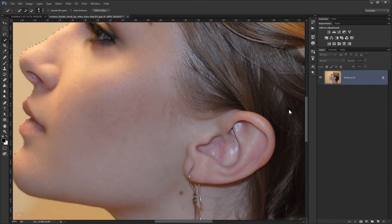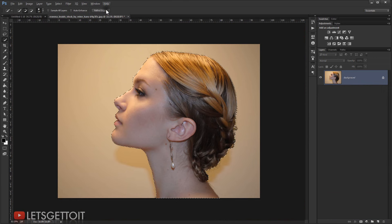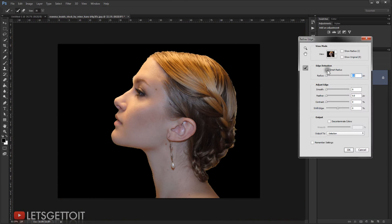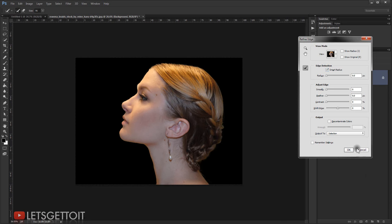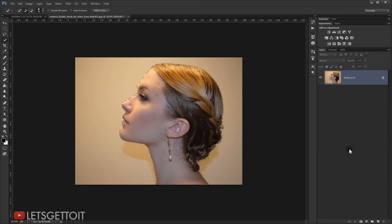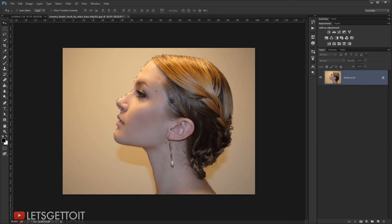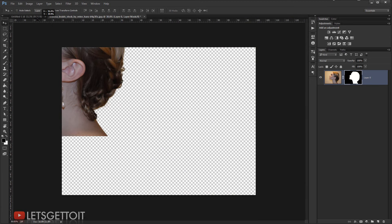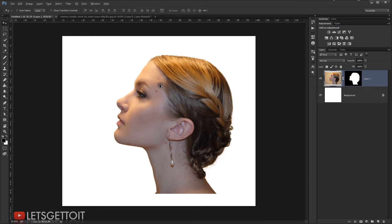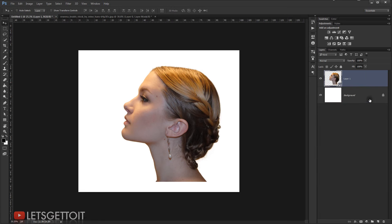I'll open Refine Edge and check Smart Radius to improve the hair selection. Once that looks good, I'll output it to the selection itself and press OK. Now we have our selection. I'll add a layer mask — and the subject is cut from its background. Then I'll take it, put it in the new file we created, and right-click to choose Convert to Smart Object.